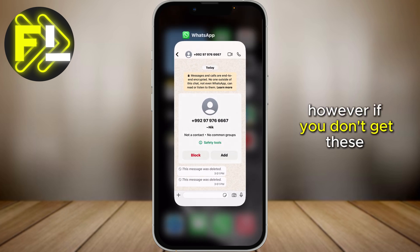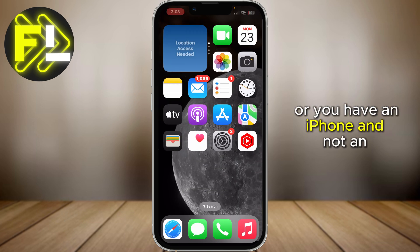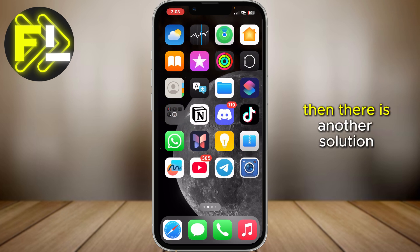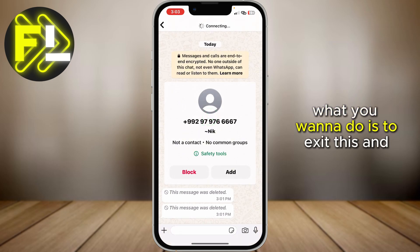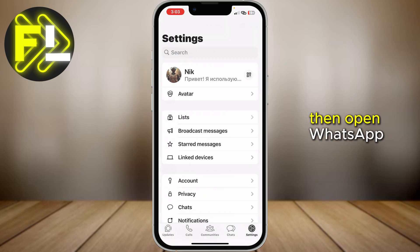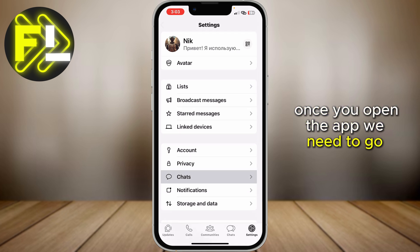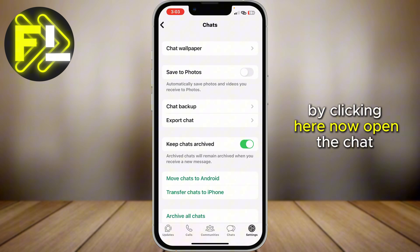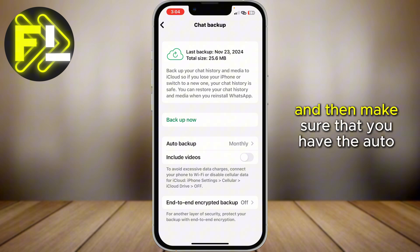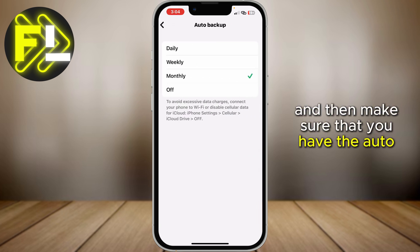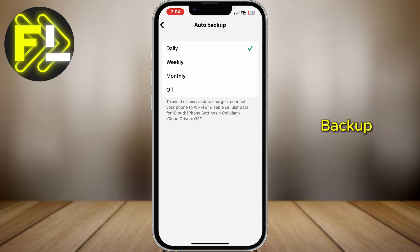However, if you don't get these notifications, or you have an iPhone and not an Android device, then there is another solution. What you want to do is exit this and then open WhatsApp. Once you open the app, we need to go over to our app settings by clicking here. Now open the chat settings, then open the chat backup.